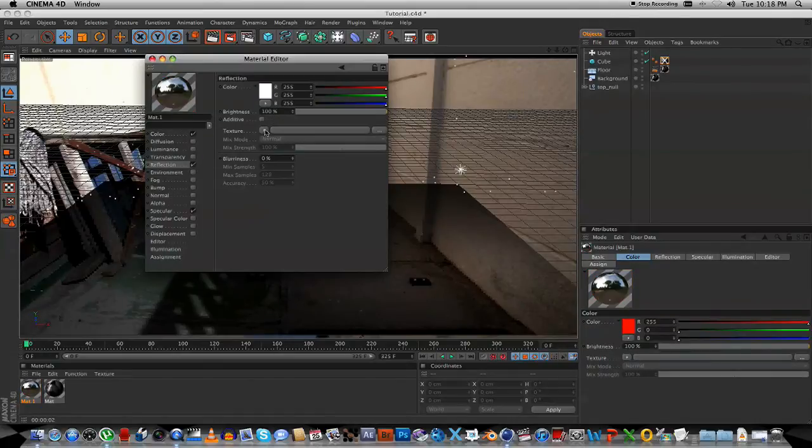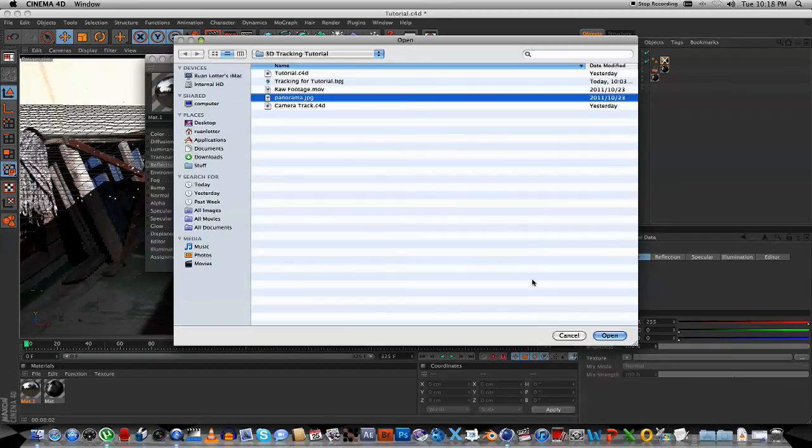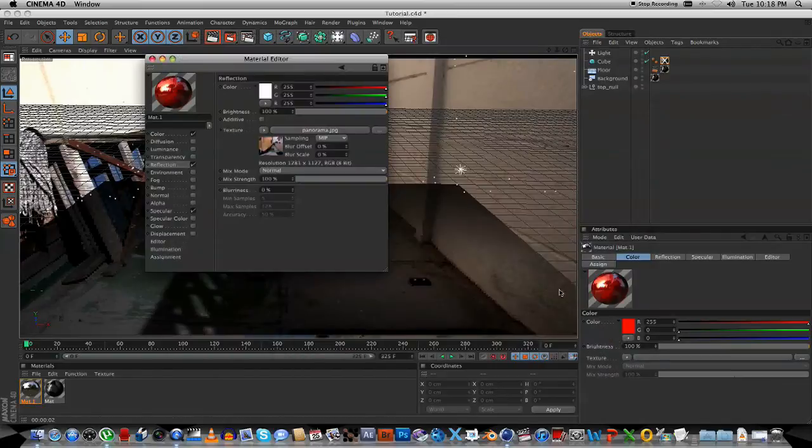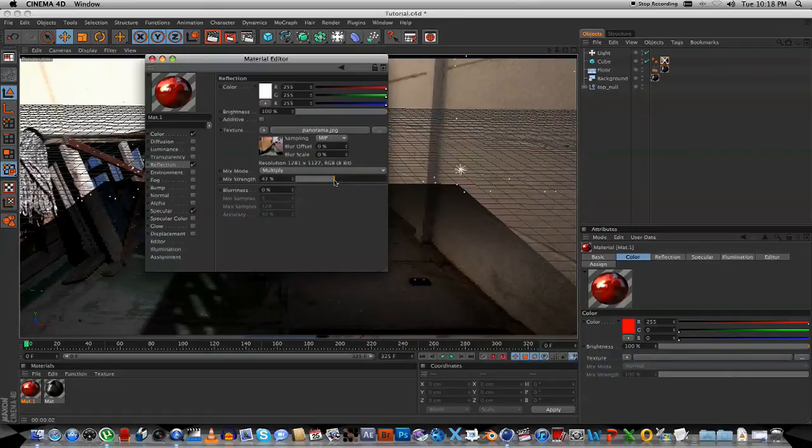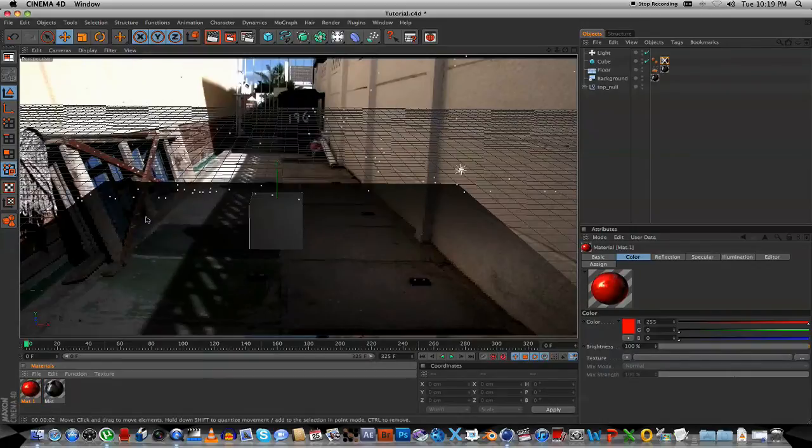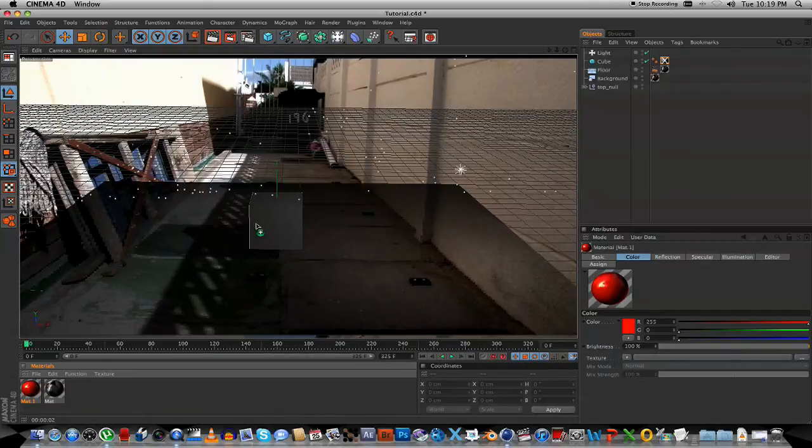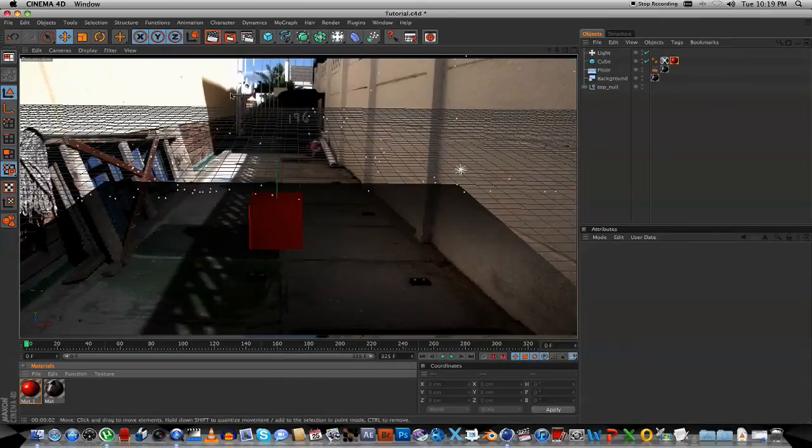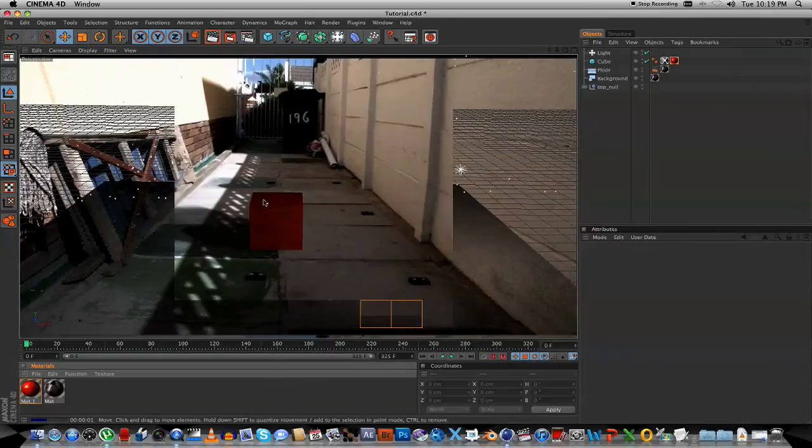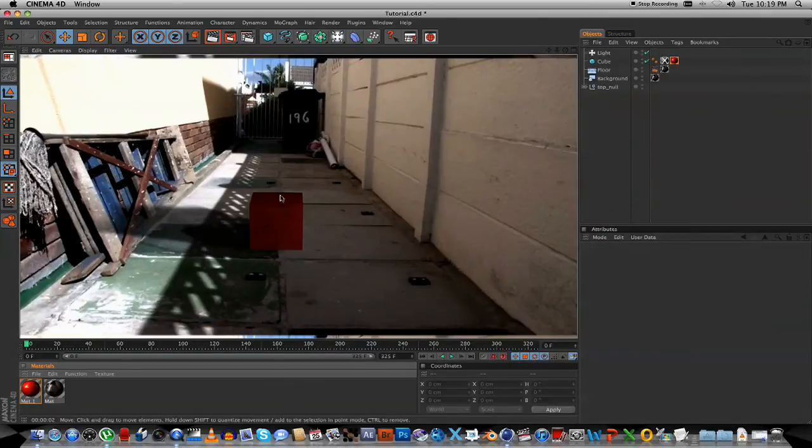And then I'm going to go to Reflection, activate that, click on the Texture, go to Load Image, and I'm going to select that JPEG that I created with that app. Let's open that. And I'm going to change the Mix Mode to Multiply. Bring that strength down to about, let's make it about 40%. That should be fine. Close that, and now we're going to drag that material onto our new object. Now if we render this, you should be able to see the actual picture that's giving a reflection effect on that object.